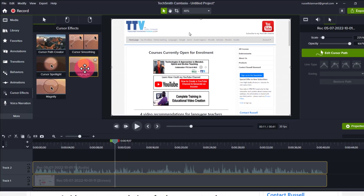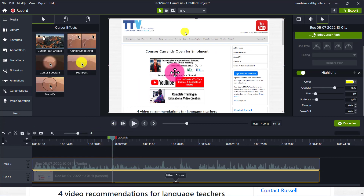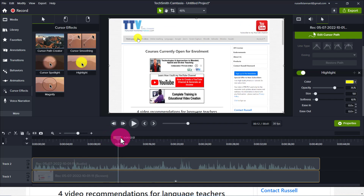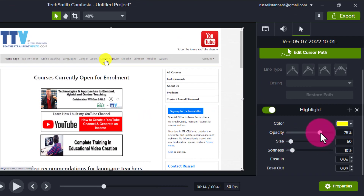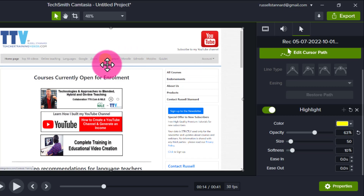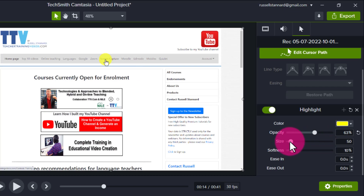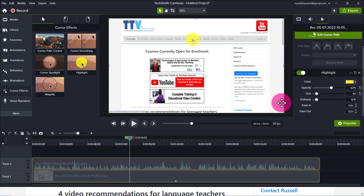Drag the highlight onto the video and immediately it produces a highlighted cursor — a much better effect, much easier to see. We've got a lot of control over the properties on the right-hand side. The first thing I always do is reduce the opacity to about 60, so that when people look through the cursor they can still see what's behind it. I'll also slightly increase the size to make it a bit bigger and clearer.